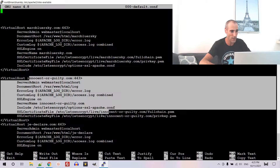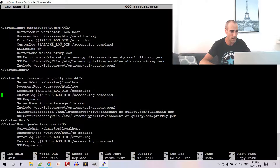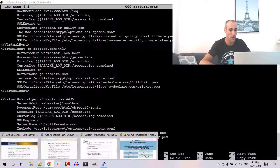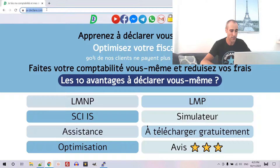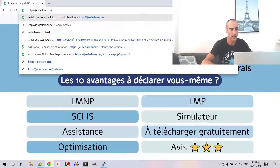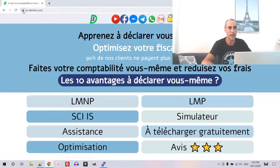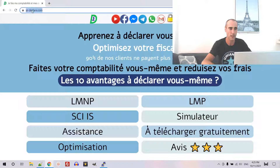You can see the second, third, and fourth domain names configured similarly. If I go back and type a non-HTTPS URL, it will forward directly to the HTTPS version.